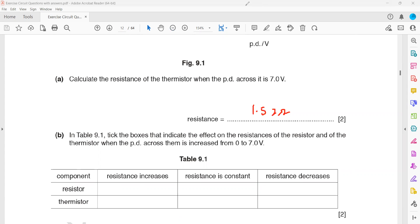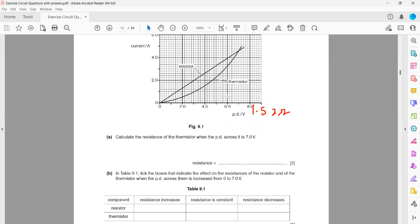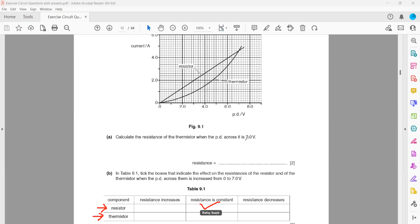You then have to complete the table by looking at the graph using screen annotation. What happens to the resistance of the resistor, and what happens to the resistance of the thermistor? For the resistor, it's a straight line passing through the origin, which means the resistance is constant. For the thermistor, the slope is increasing, which means its resistance is decreasing.